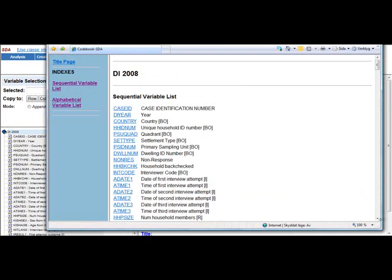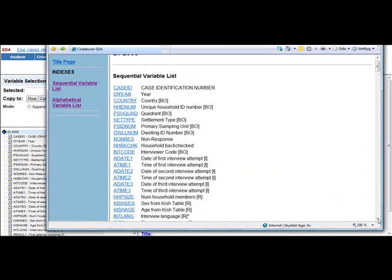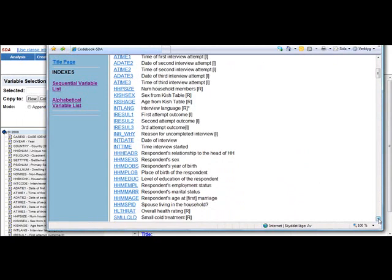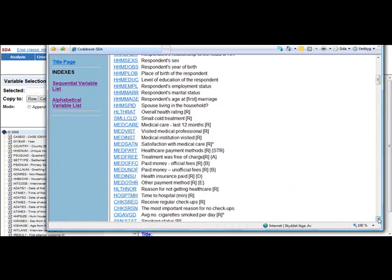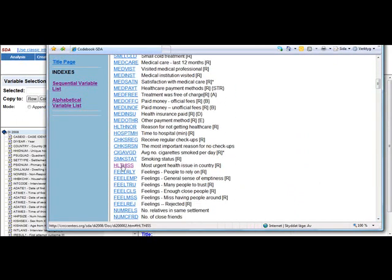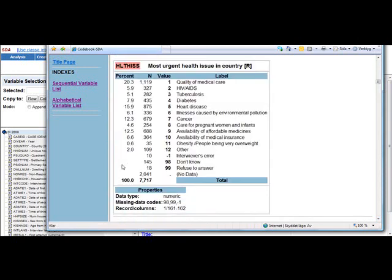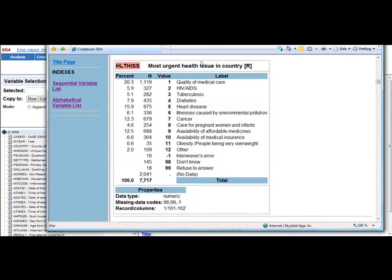So let's say I'm interested in health data. I scroll down the table until I find the variable I'm interested in. For example, most urgent health issue in country. So click the variable and you are presented with a table. Here we have the numbers, here we have the percent, and here we have the labels, that is the different health issues. For example, I can see that 4.6%, which equals 254 respondents, rated care for pregnant women and infants as the most urgent health issue in their country.